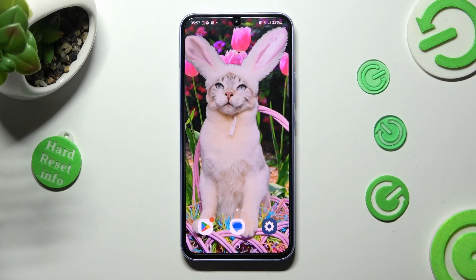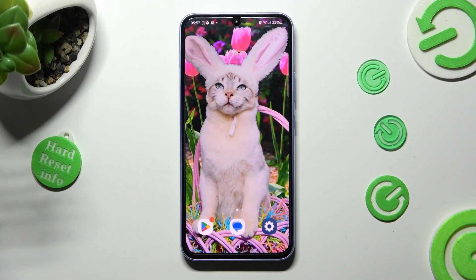Hi, in front of me is Samsung Galaxy A34 and today I would like to show you how you can manage apps permissions on this Samsung.